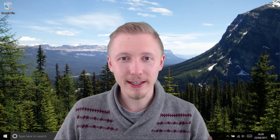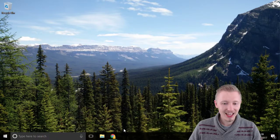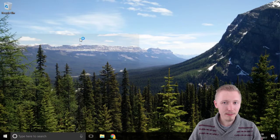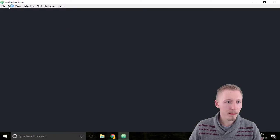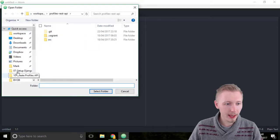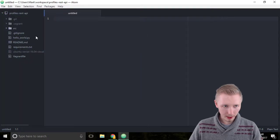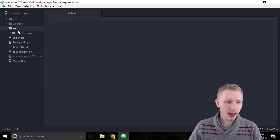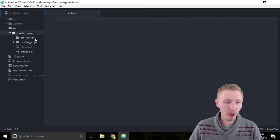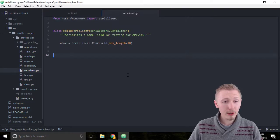Let's begin creating our profiles API by starting with the serializer class for our user profile object. Load up Atom and make sure you have the profiles REST API project open. Go to the workspace, open the profiles REST API, and locate the serializers file under the profiles API directory — this is serializers.py. We're going to create a serializer in here for our user profile object.